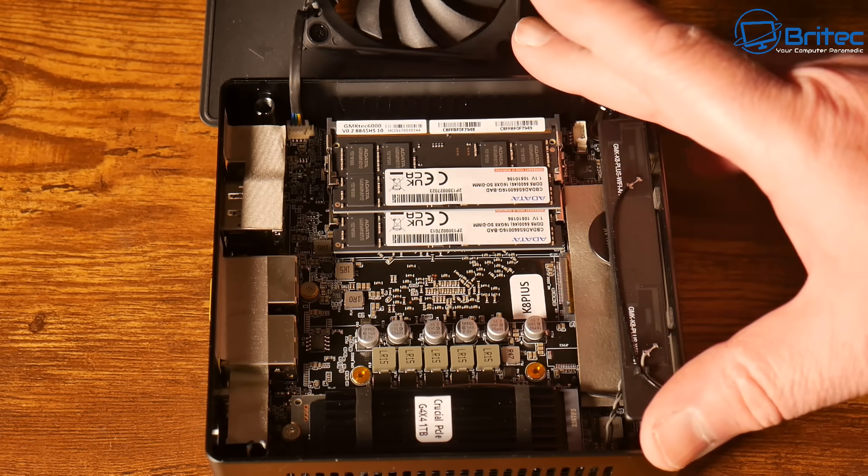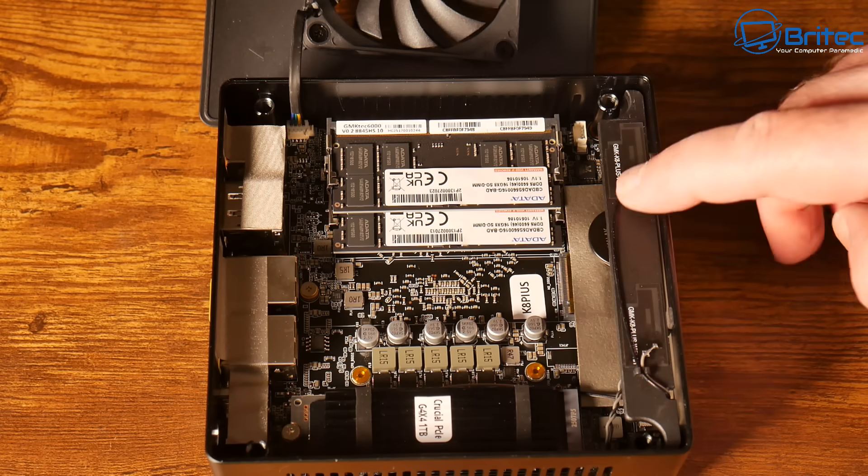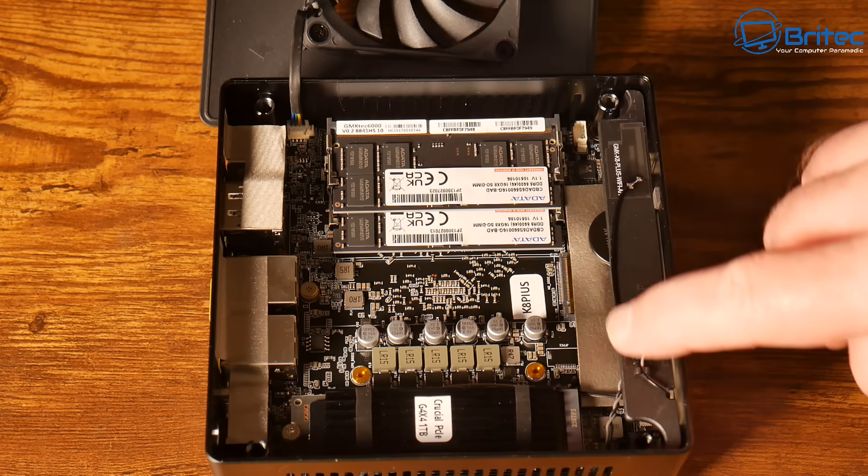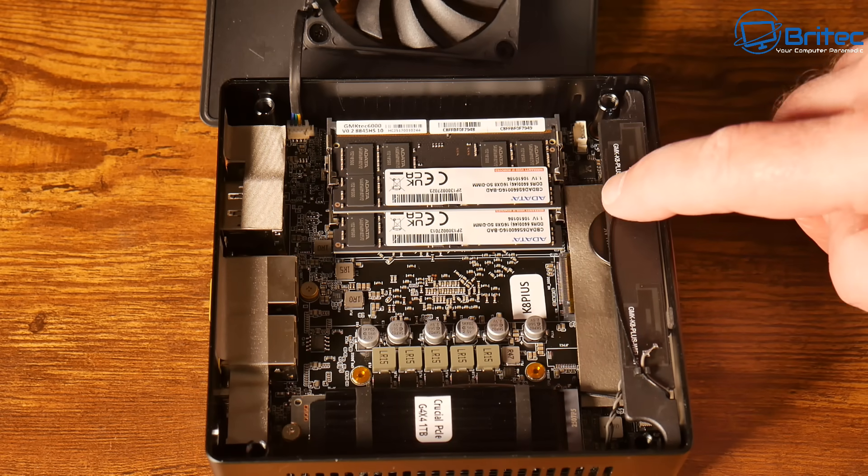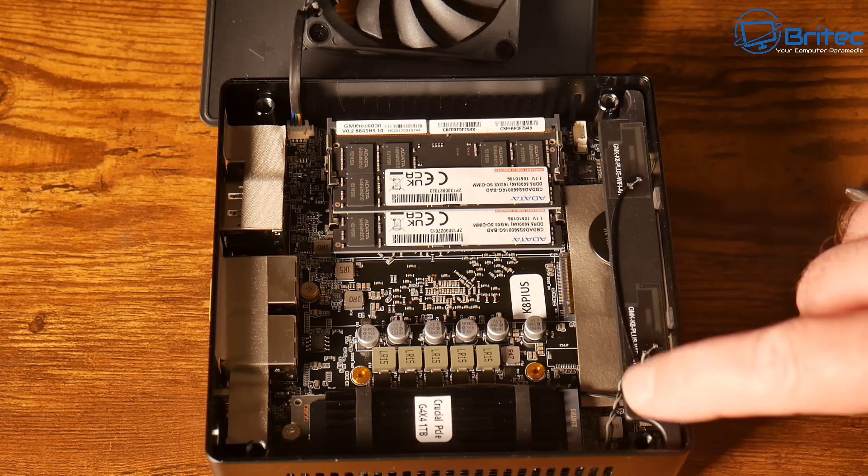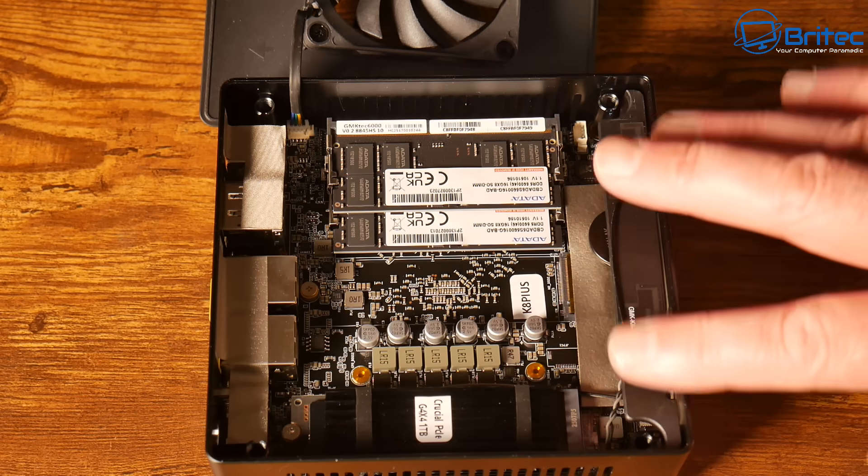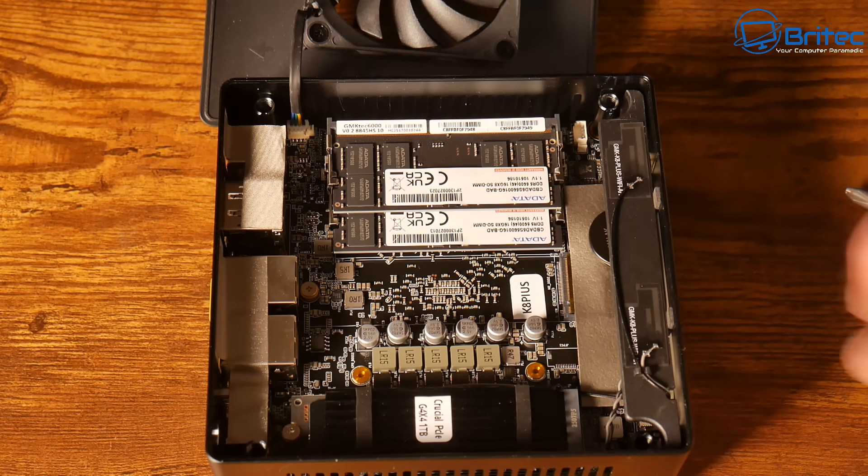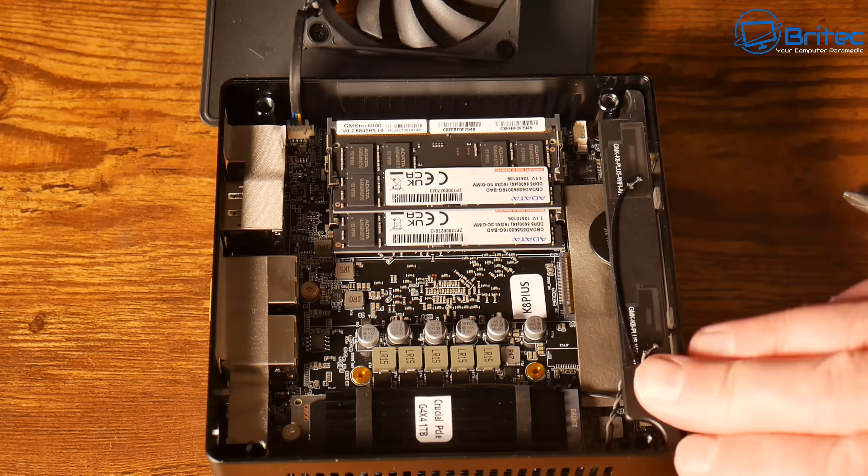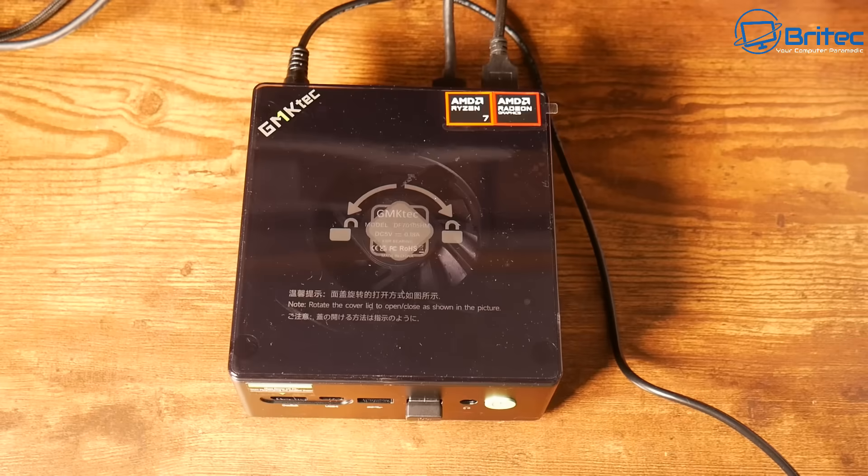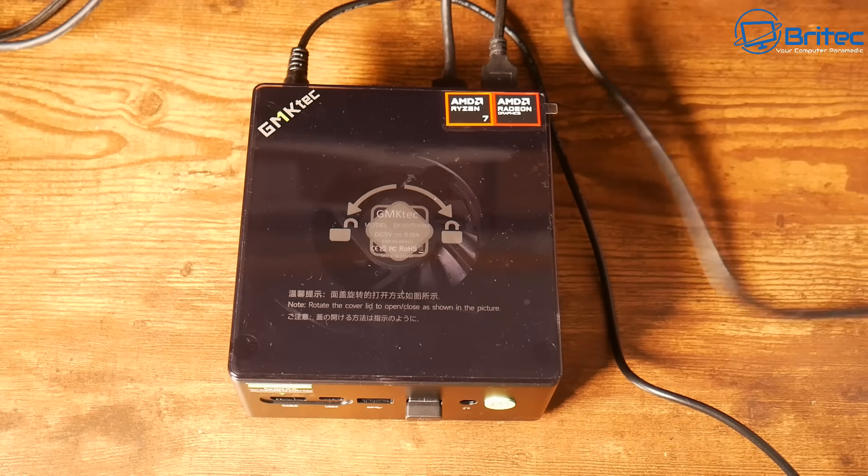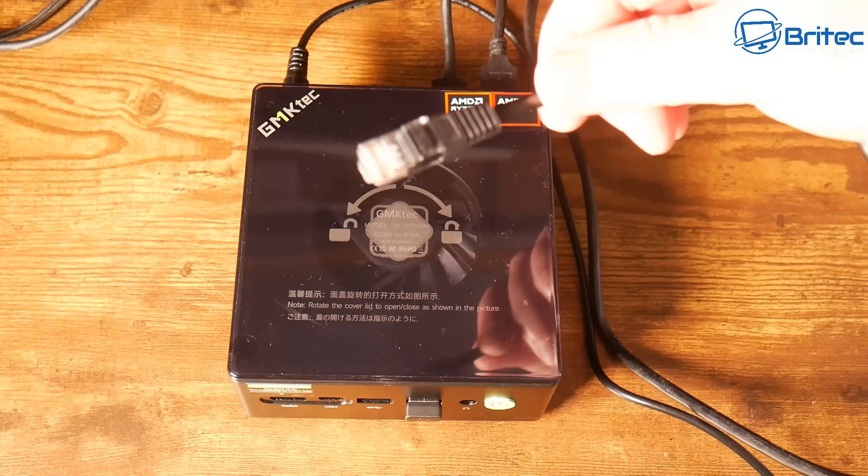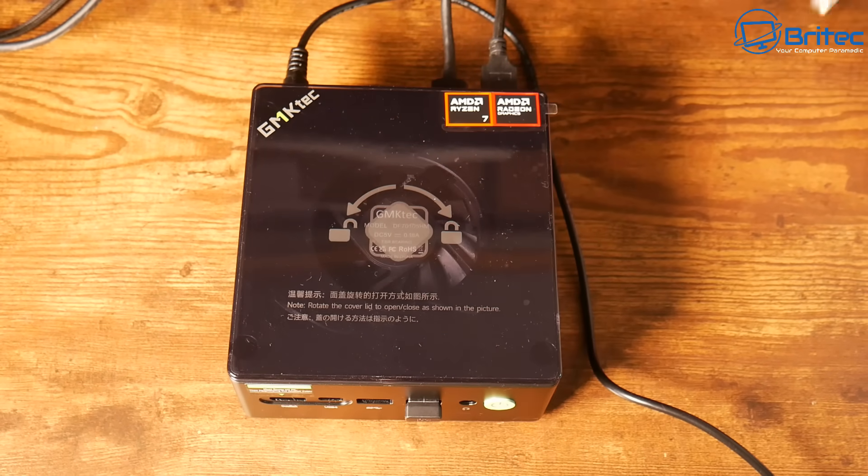So this has dual cooling fans on it, one on the top and one underneath here for the CPU. The CPU is the Ryzen 8845HS, that's 8 cores 16 threads at 54 watts TDP. This also has Wi-Fi 6 and Bluetooth 5.2 and it supports 4 screen display which is really nice.